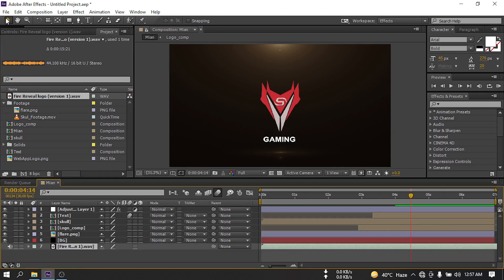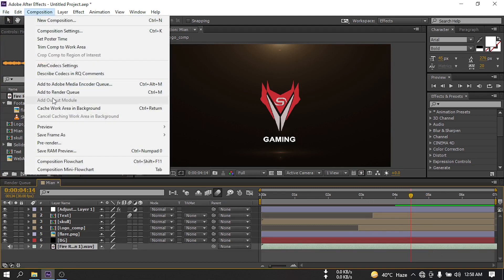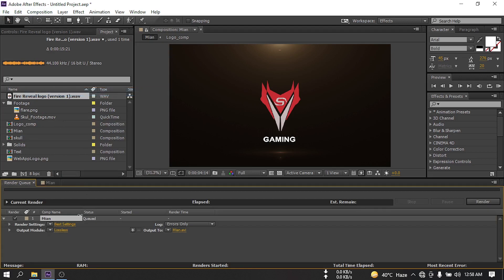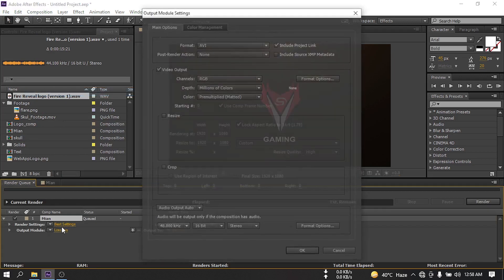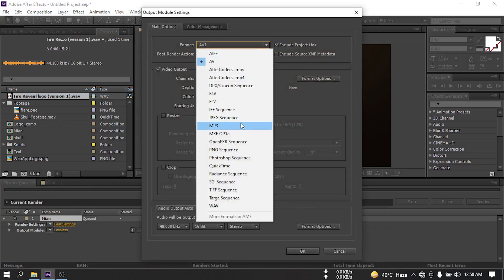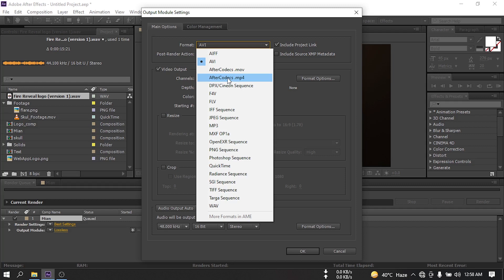If you want to render this, go to Composition, Add to Render Queue. Select lossless and from here select your format. Go to Use After Codecs, if you don't have then select QuickTime.